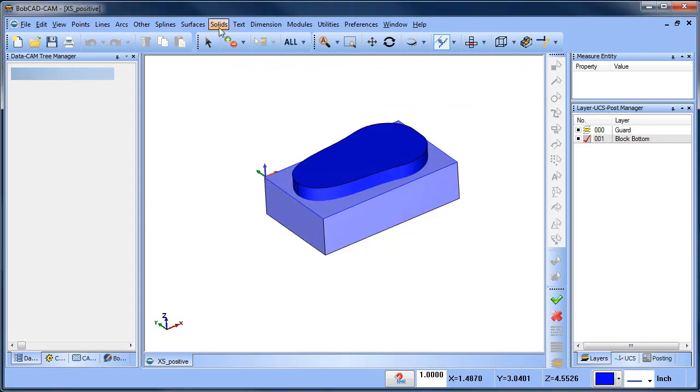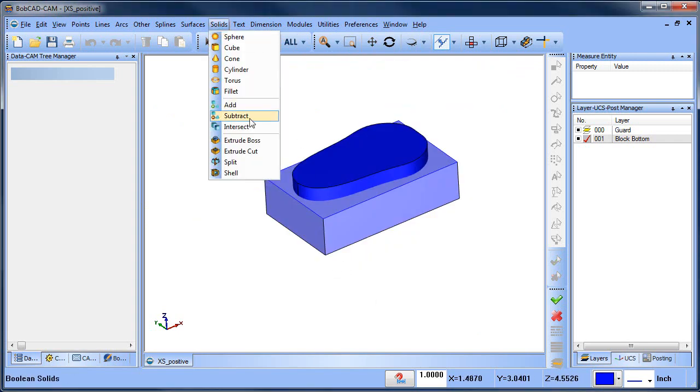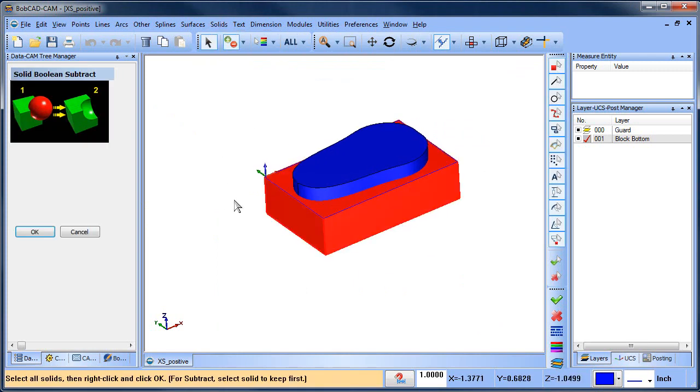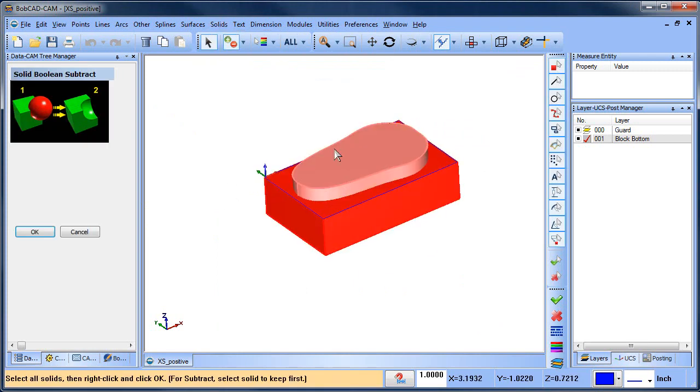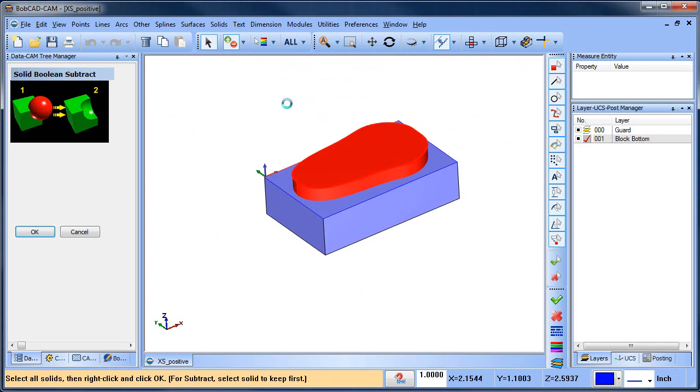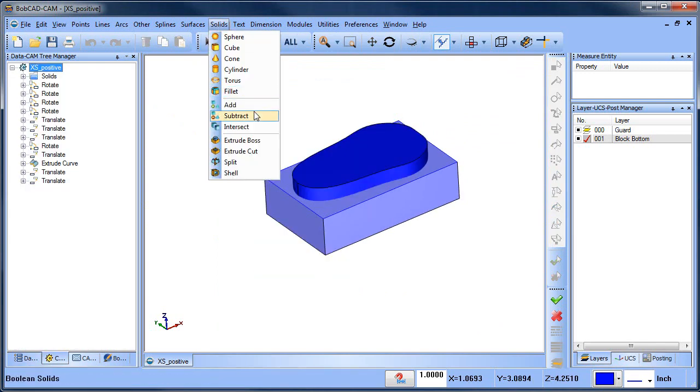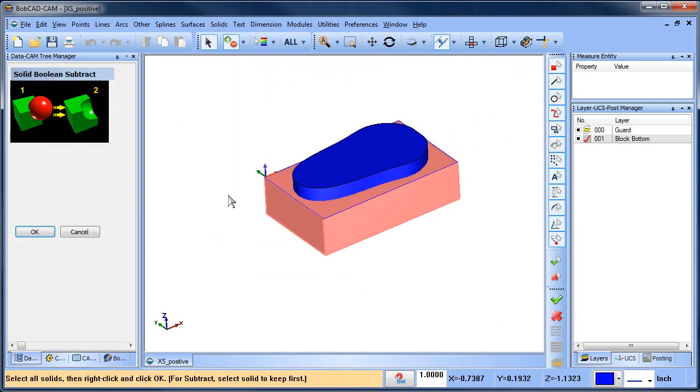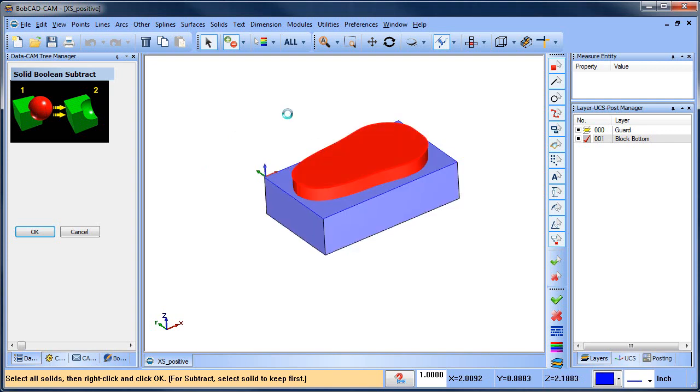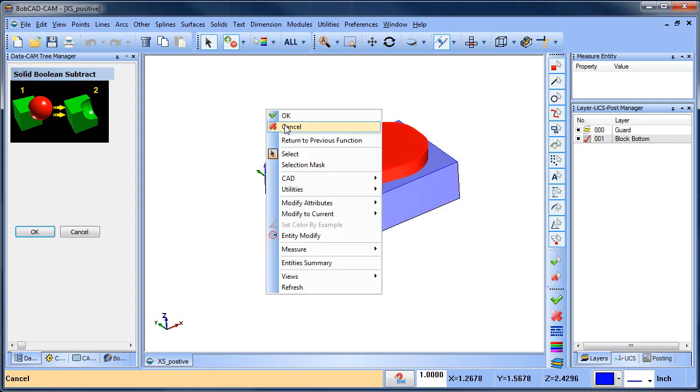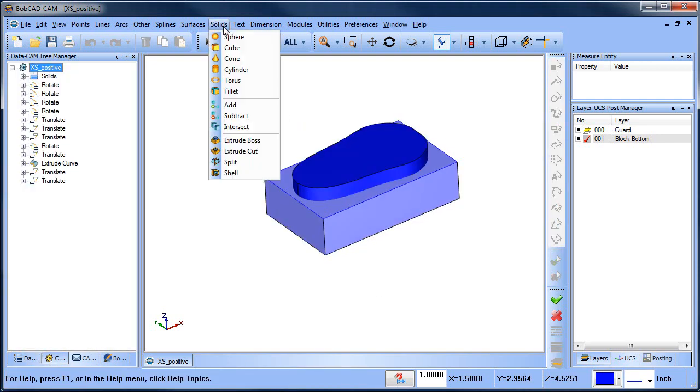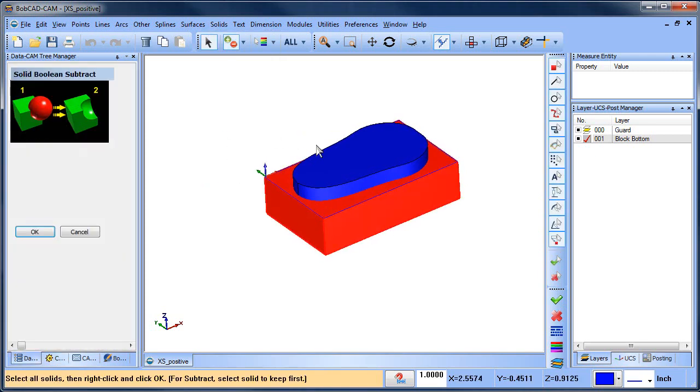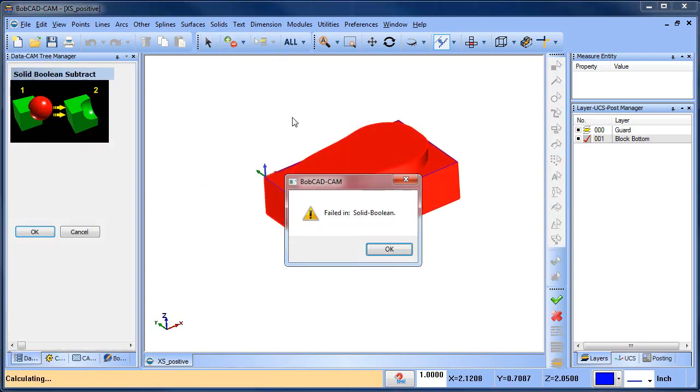We go to solids and then subtract. We click on the shape we want to keep and then we click on the shape. Let me do that again. Solid subtract. That's the shape we want to keep and that's the shape we want to do the cutting. Not sure why it's doing that. Let's try one more time. There we go. Spacebar. Okay, we get a fail.